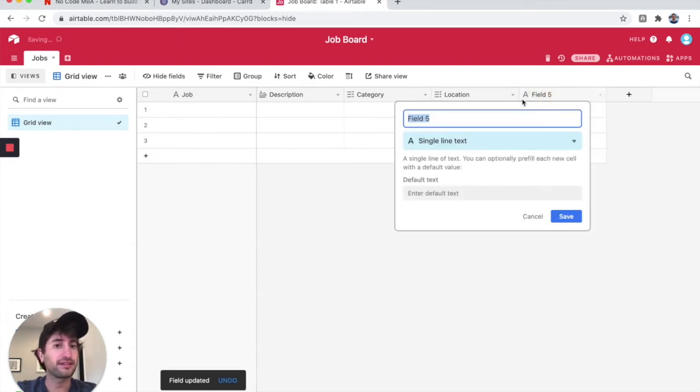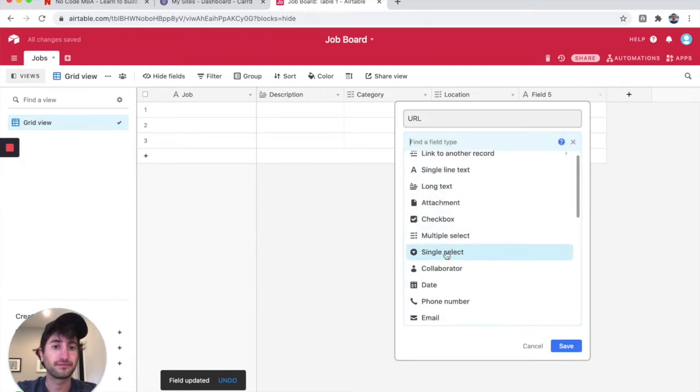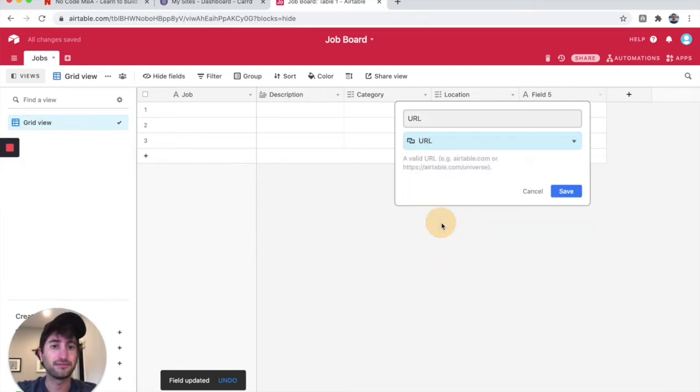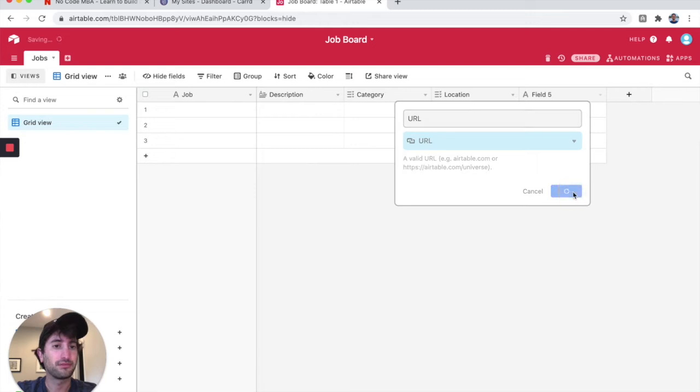Next, I'm going to add URL right here. Perfect.